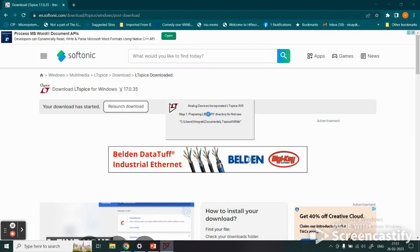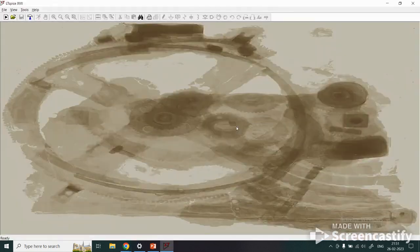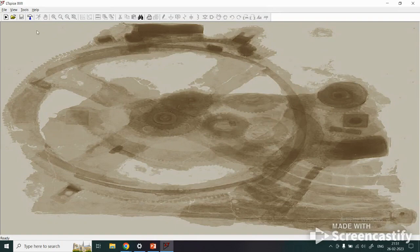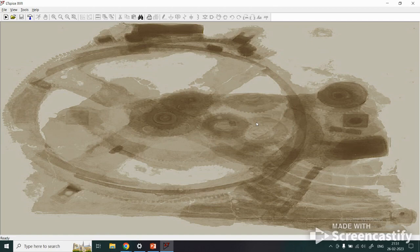You now see the process is running where LTspice in the background is doing some processes and it opens the window. Here is your LTspice XVII, the 17th version, where you start designing, simulating, and analyzing your electronic circuits.